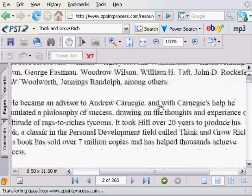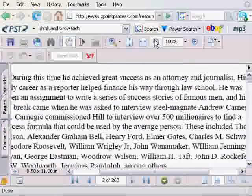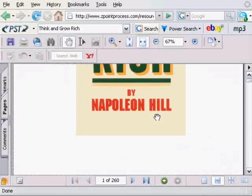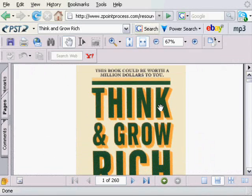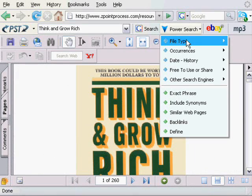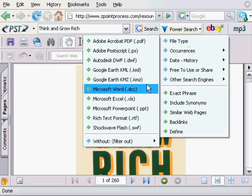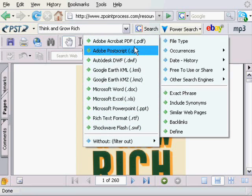I have just shown you one of the Power Search tool features. There are well over 100 target searches. Just in the file type alone you can target your searches to Word documents, PowerPoint presentations, Excel spreadsheets and loads more.